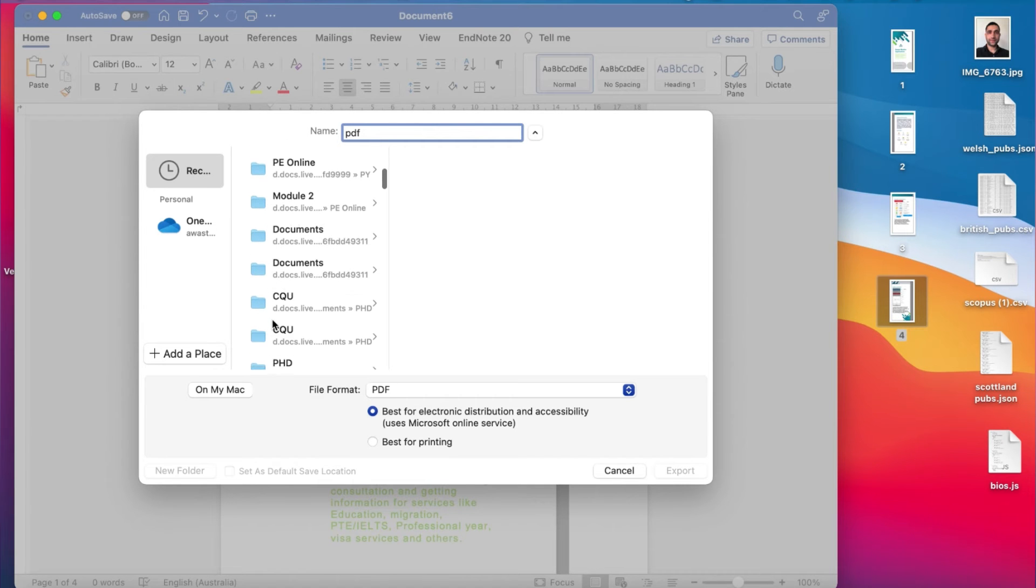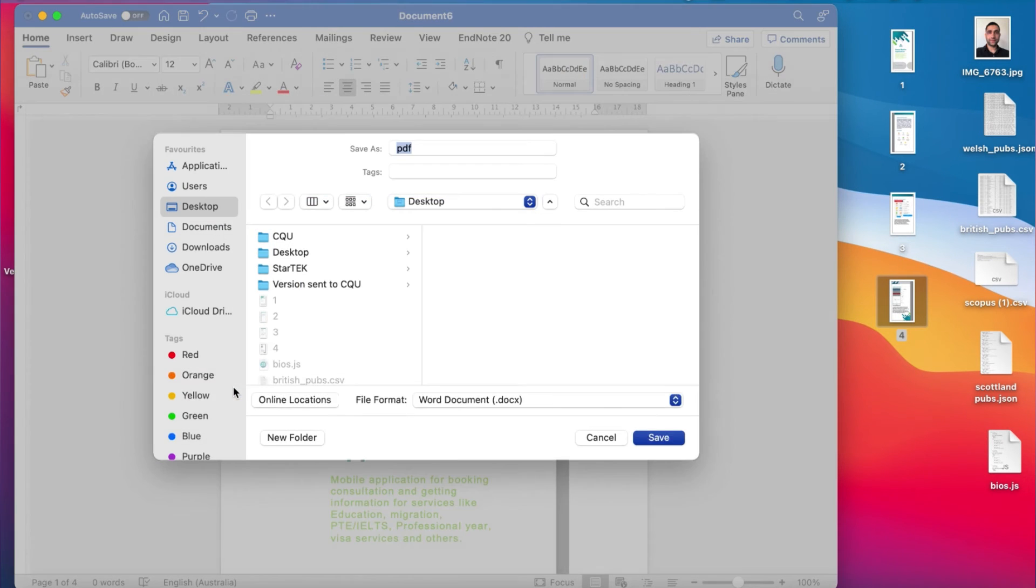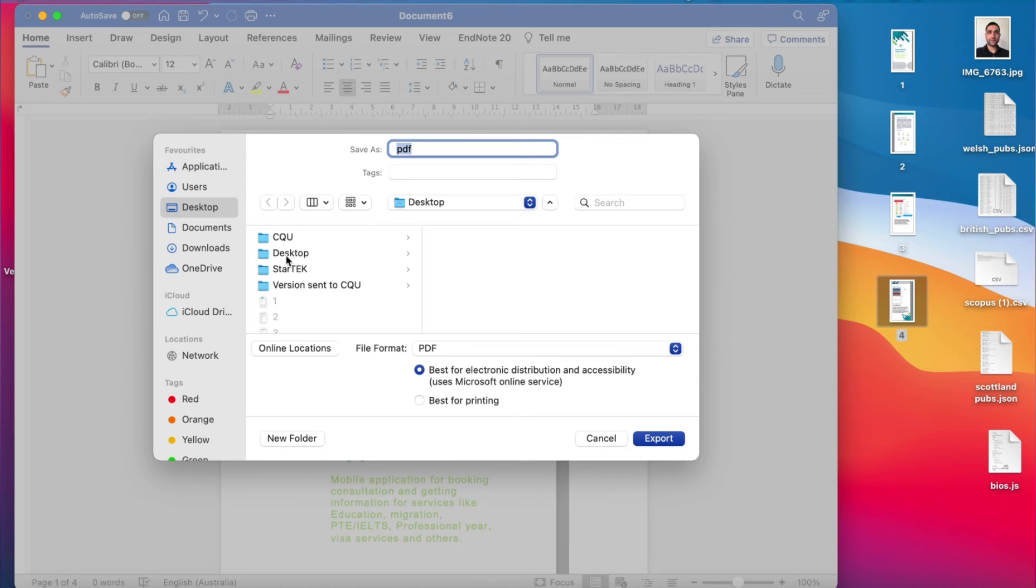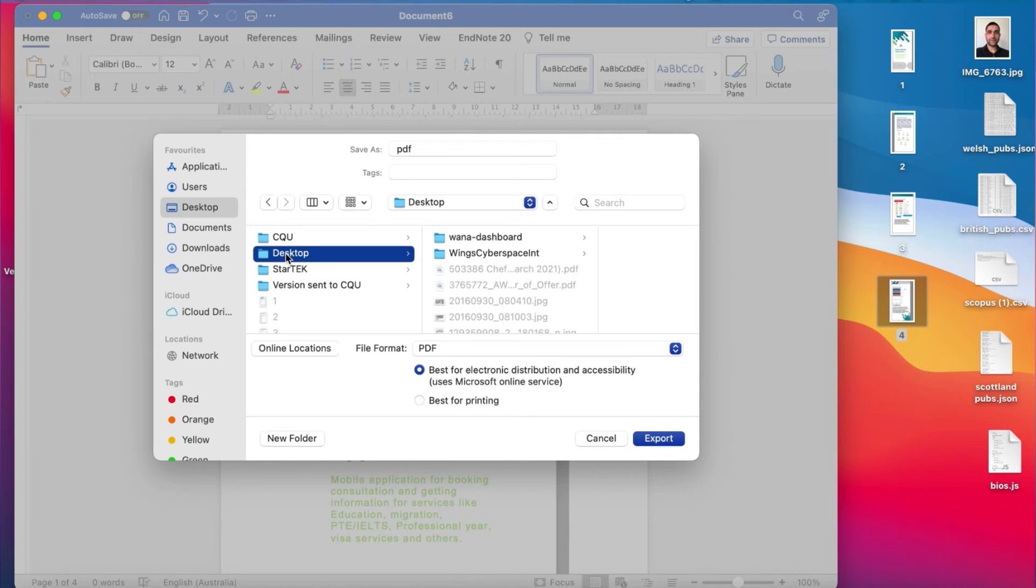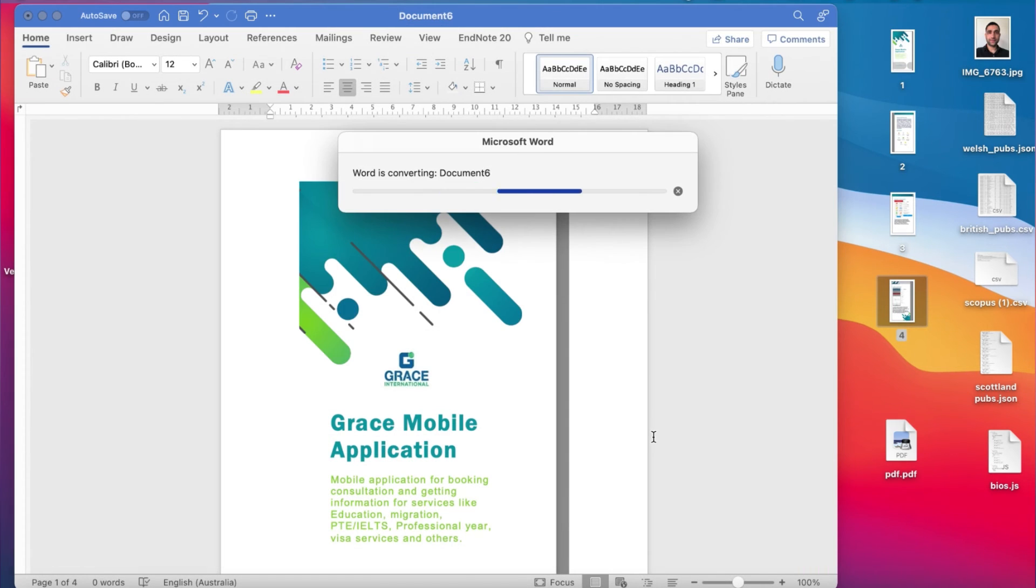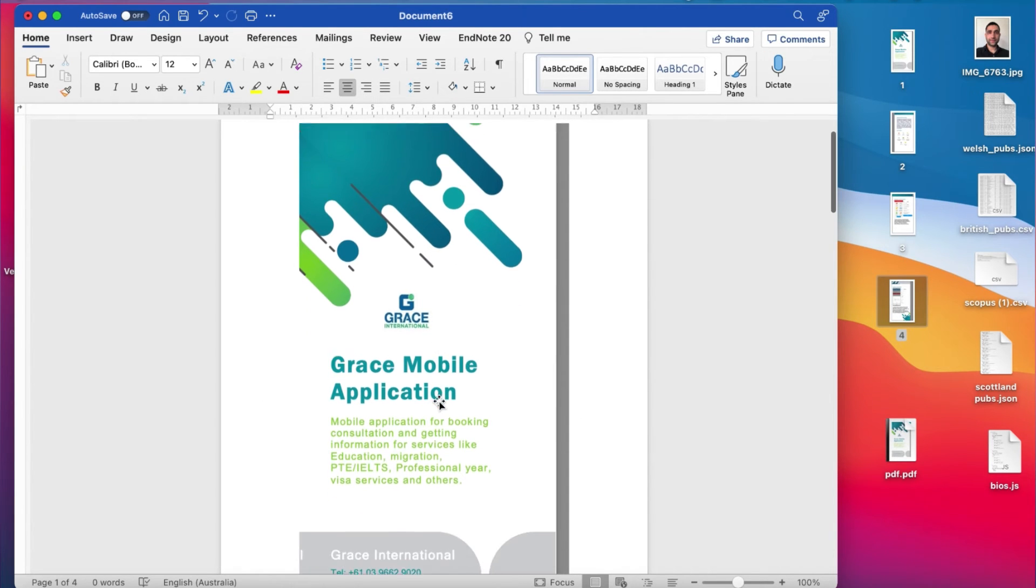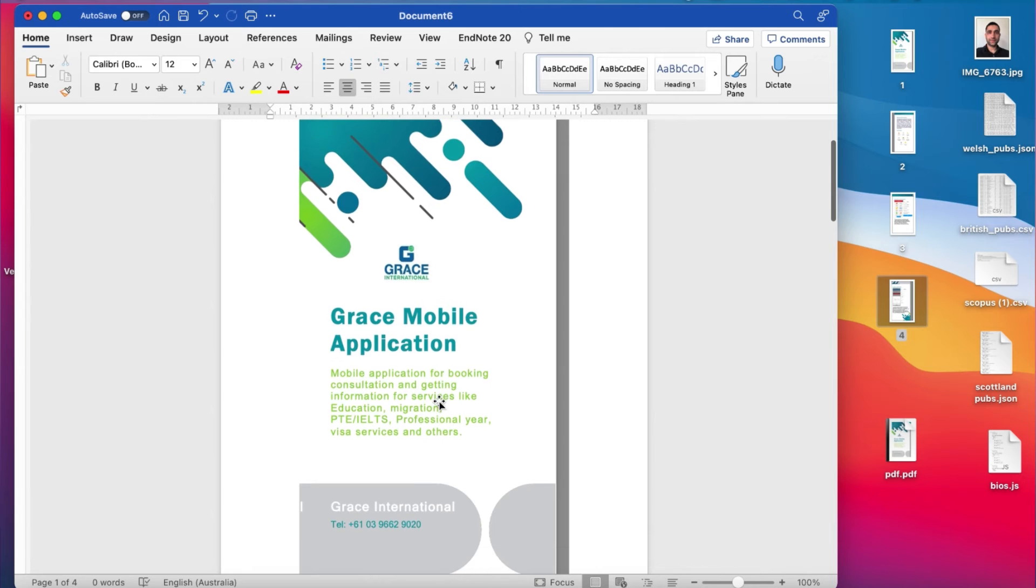And export it. Once you export, then this Word document will be converted into the PDF and all of your images will be included in the PDF file.